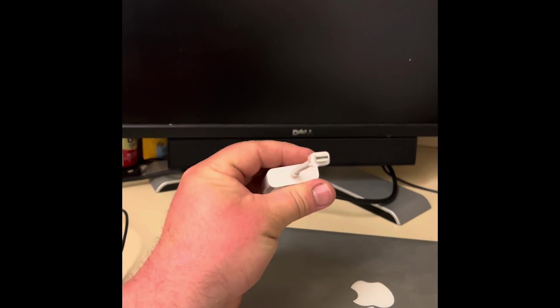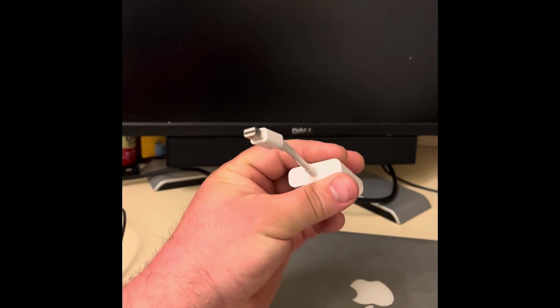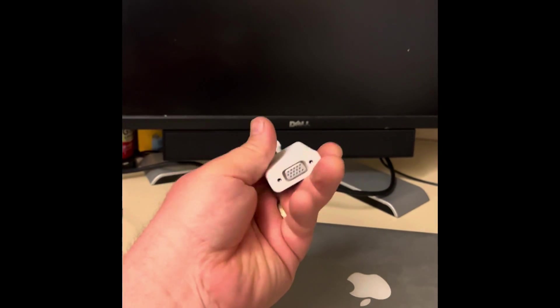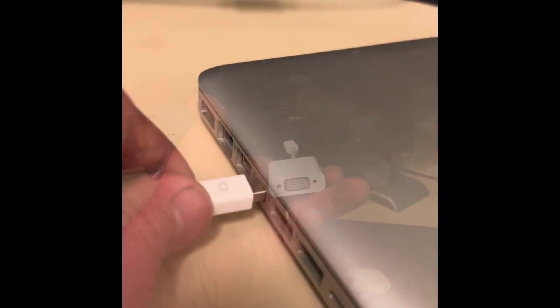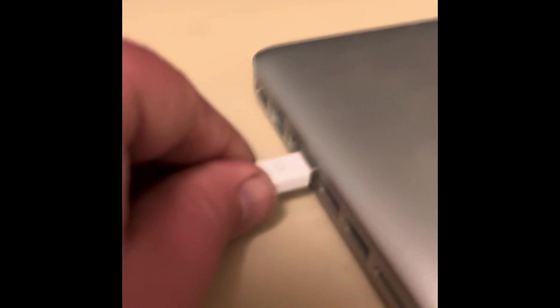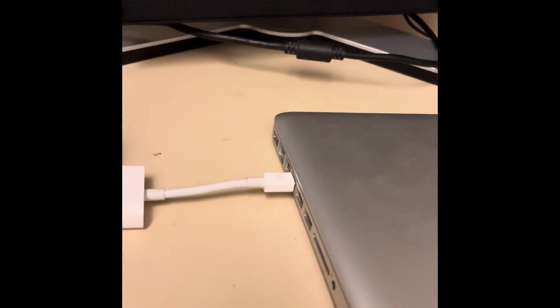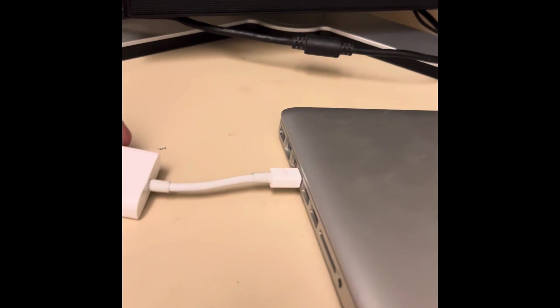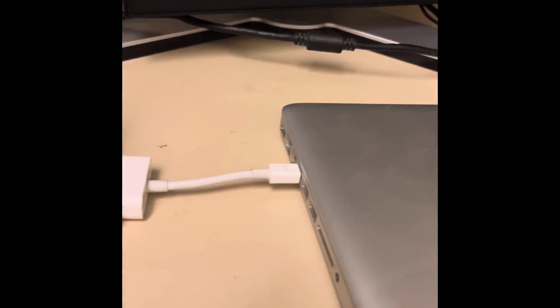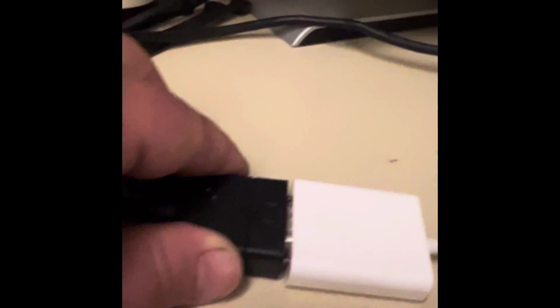Now in my case I have a Thunderbolt connection in my MacBook and I had to purchase the cable from Thunderbolt to VGA because the monitor I have is a Dell monitor and it has a basic VGA connection.